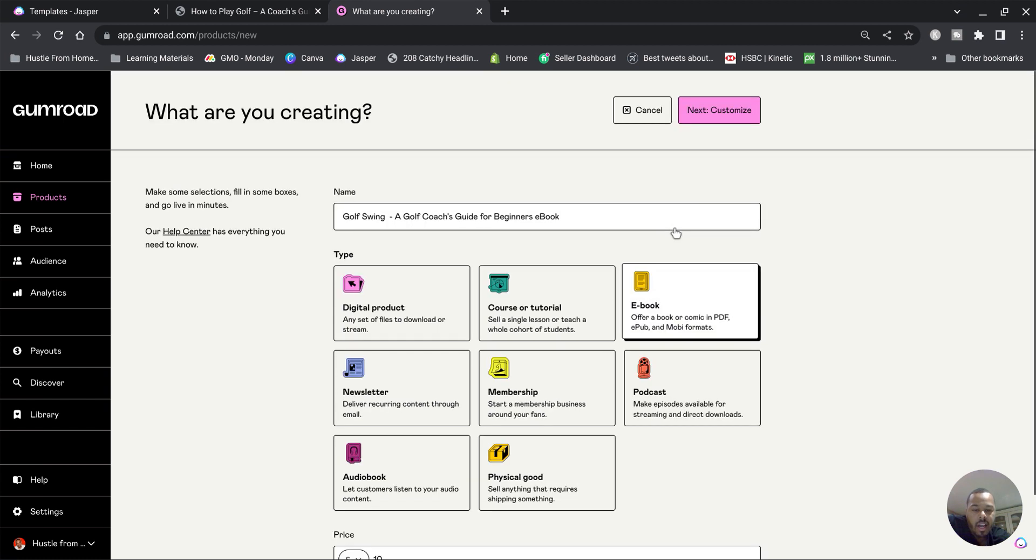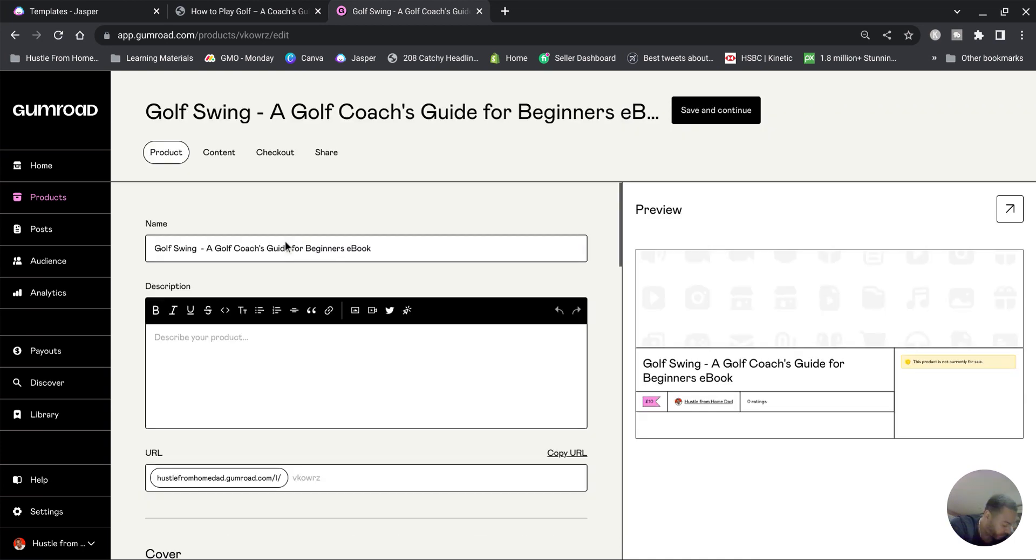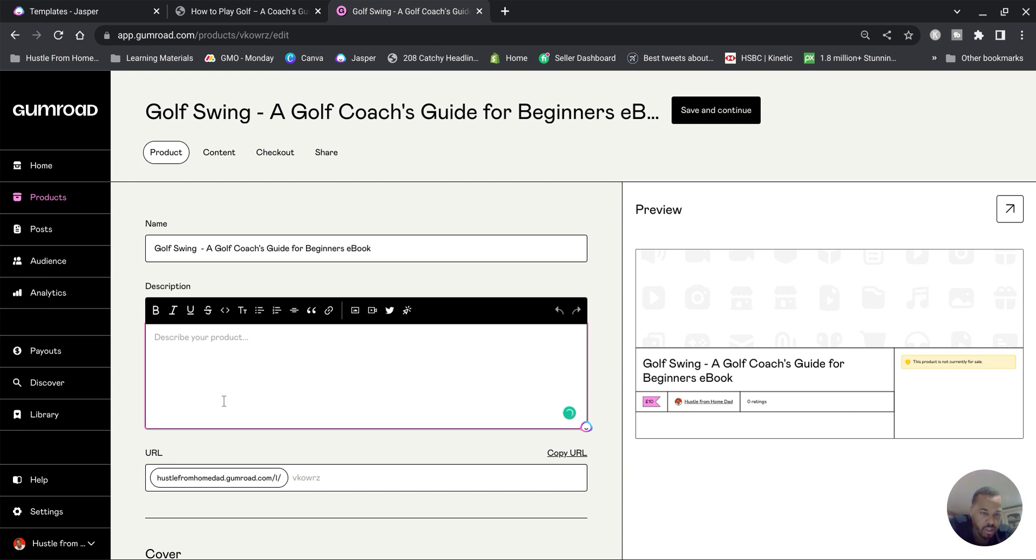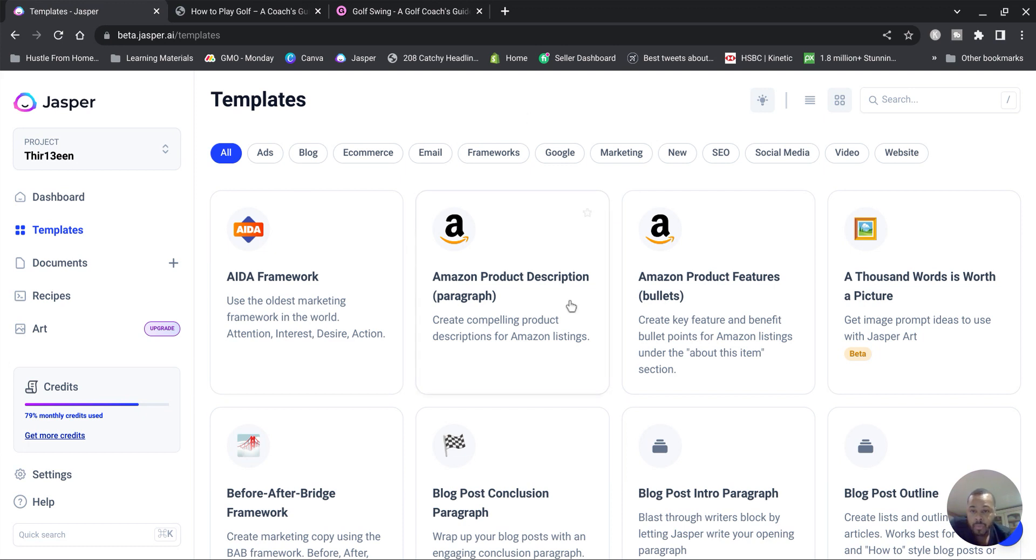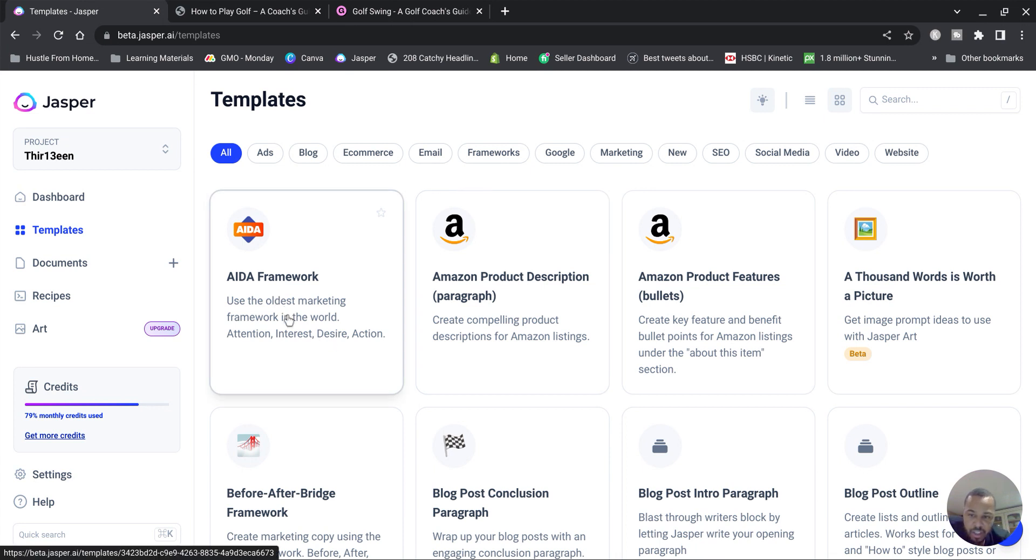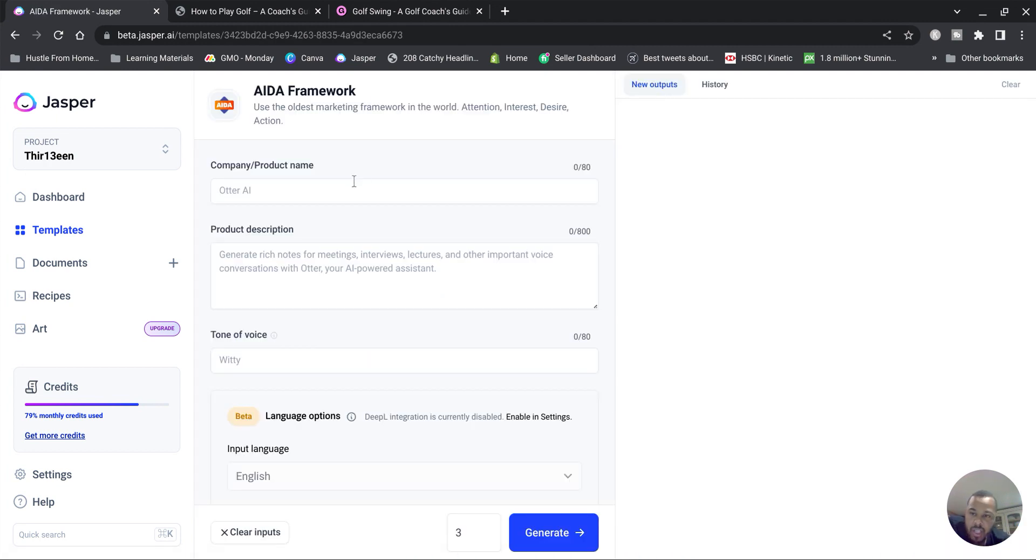So start at ten and then go over to Customize. So now we've got our name but we need to create a description. You need to write a description. Now this is where you're gonna go over to Jasper again. I always use Jasper and Jasper writes all of my descriptions. Click the link in the description to get ten thousand free words. So I want to go over to this one right here, AIDA. AIDA uses the oldest marketing framework in the world: Attention, Interest, Desire, Action.